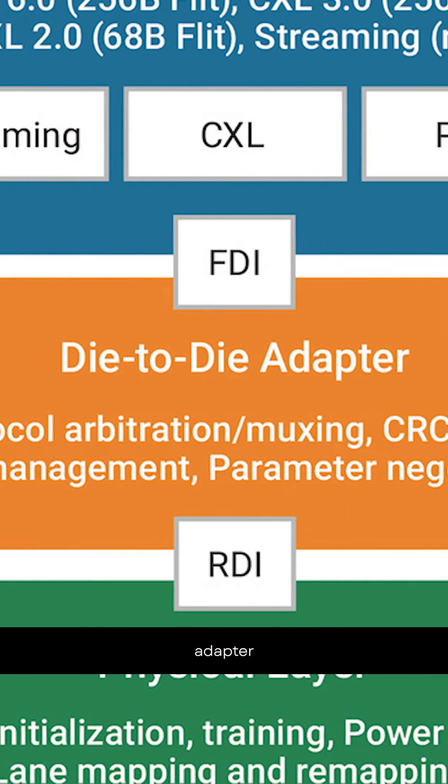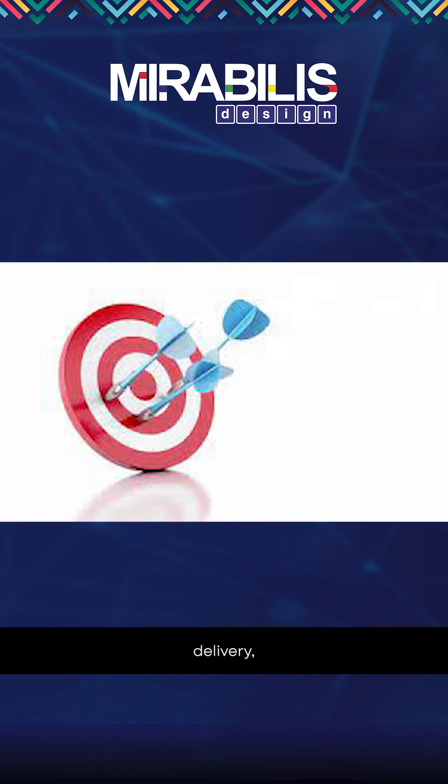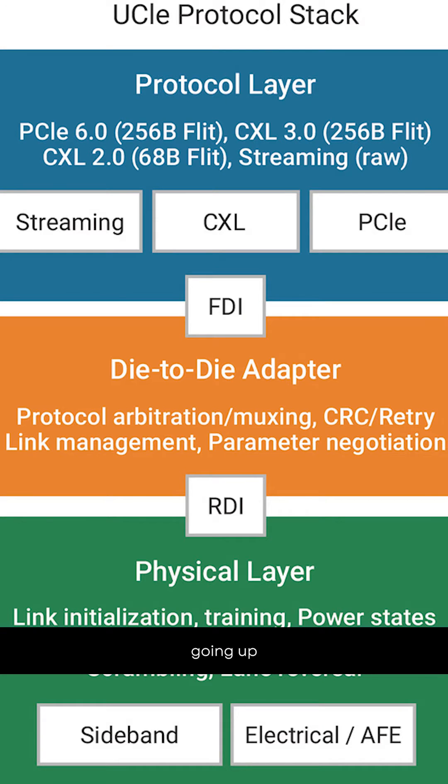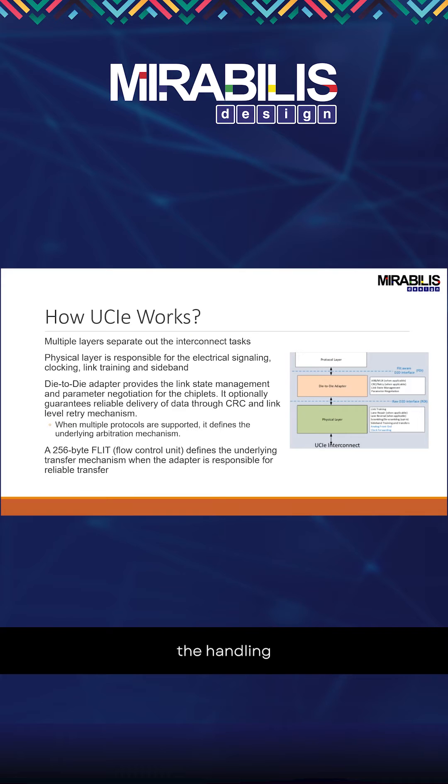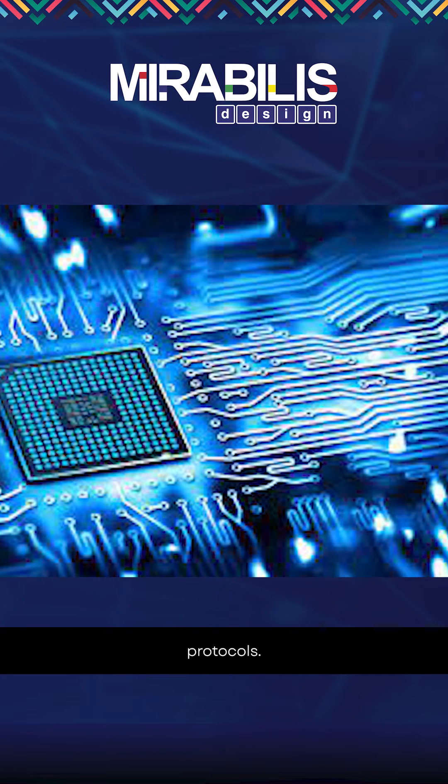The die-to-die adapter handles things like reliability delivery, retry mechanisms, and negotiations. Going up to the protocol stack, it's handling all the data communication protocols.